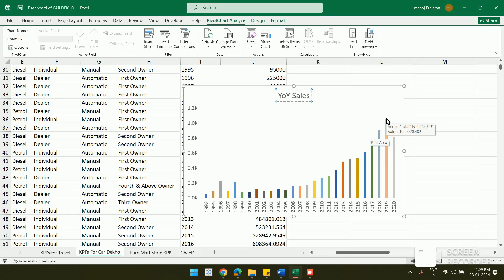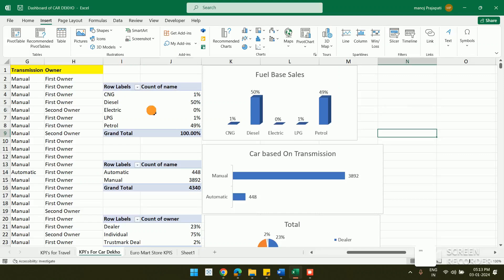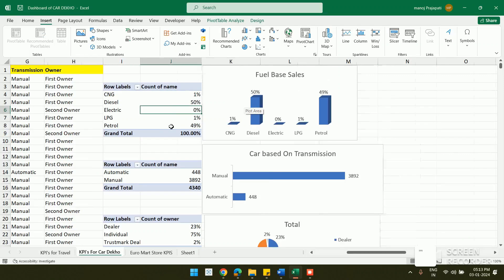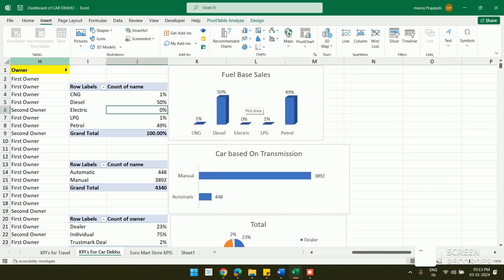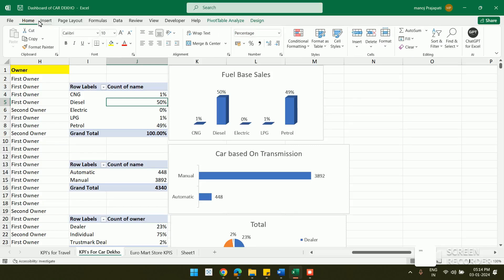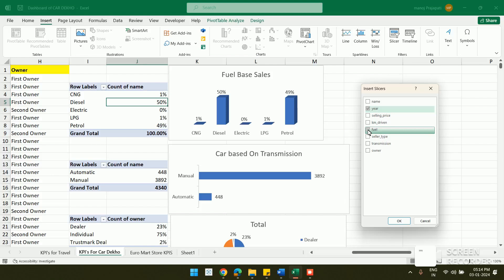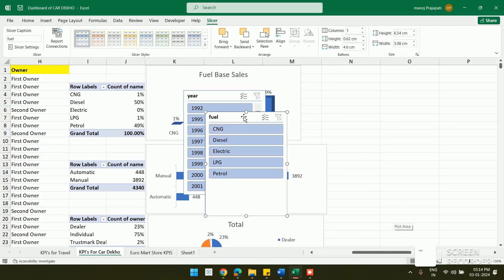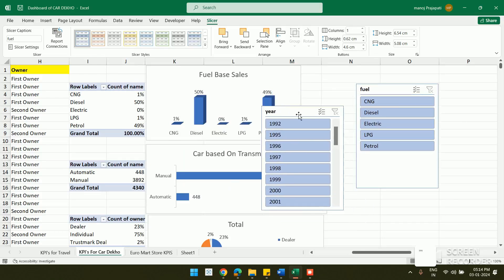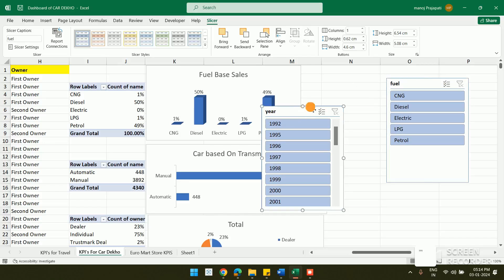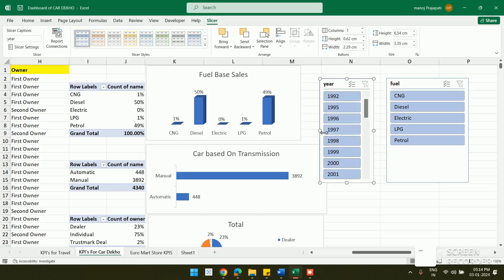Now I need slicers to filter the dashboard. With multiple pivot tables and charts created, I click anywhere in the sheet, go to the Insert option, and click Slicer. I choose Year and Fuel as my two slicer fields and click OK. The slicers appear and I resize them to fit the layout better.